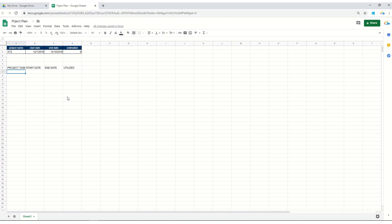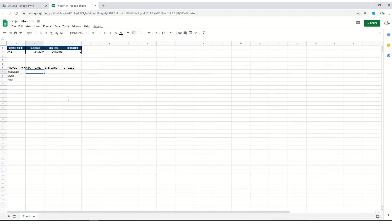This is all important and you will definitely like to keep track of all these activities within a project plan. As we are just learning it, let's keep it basic: the initialization phase, the middle phase, and the final phase.